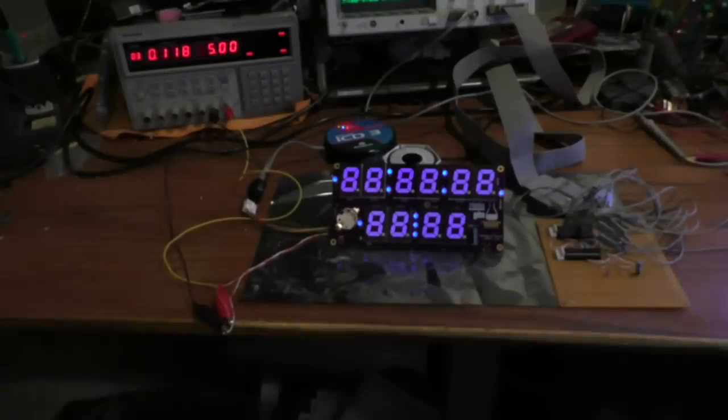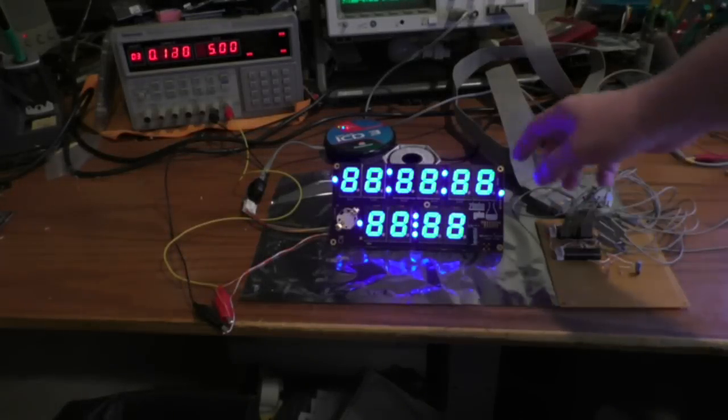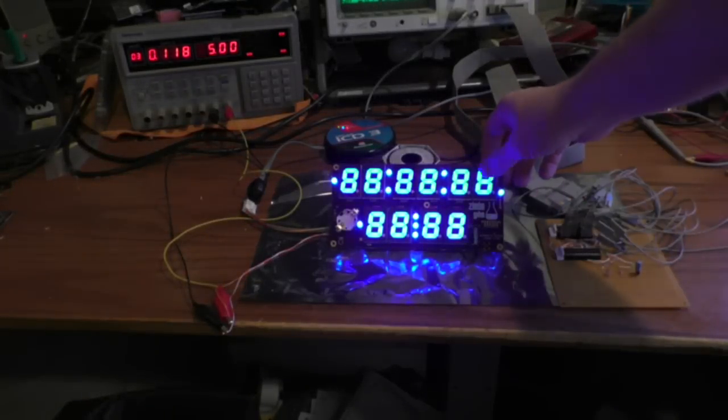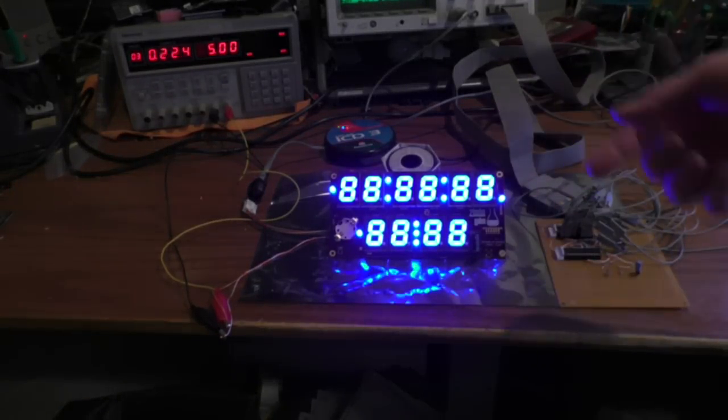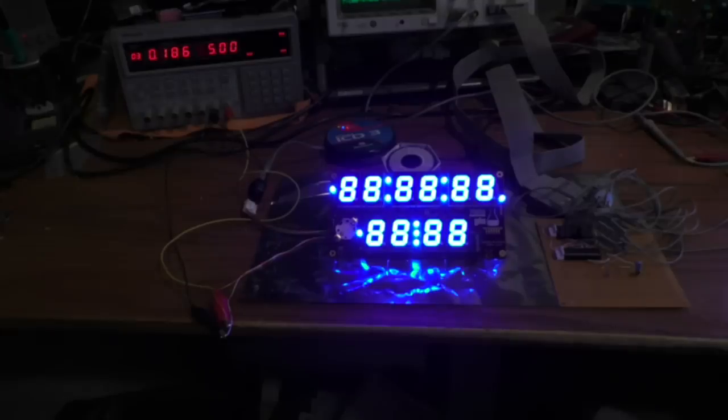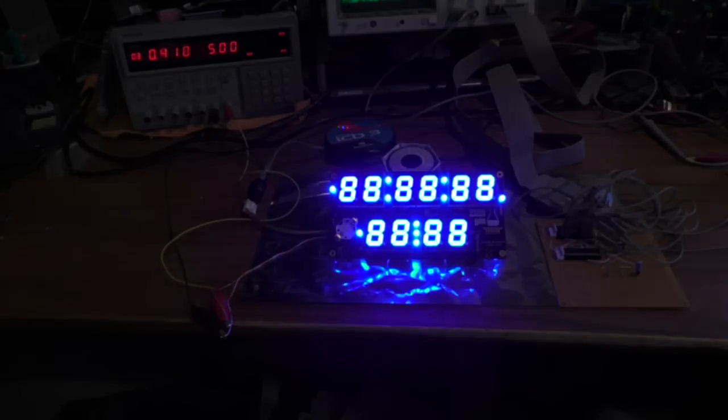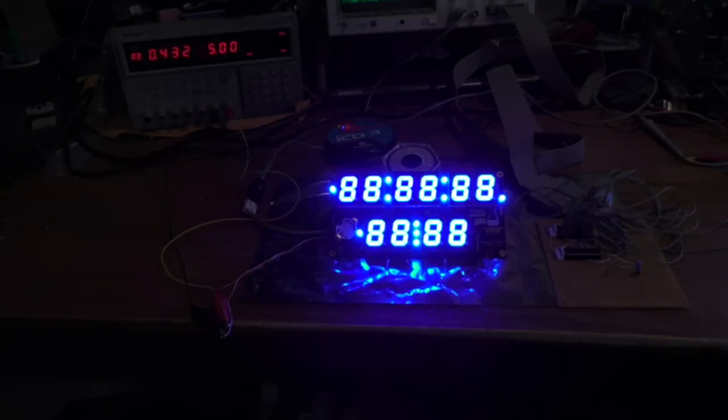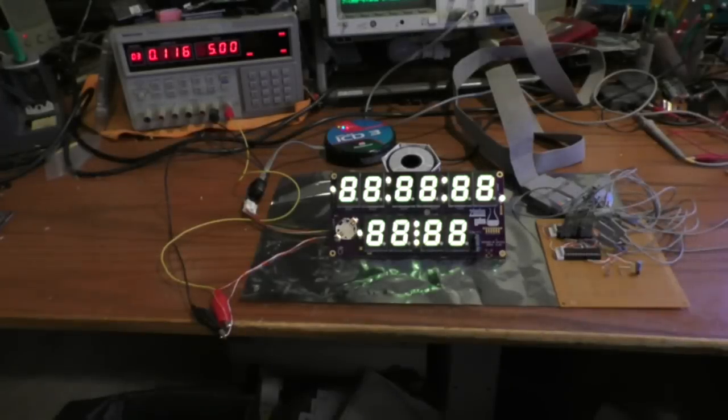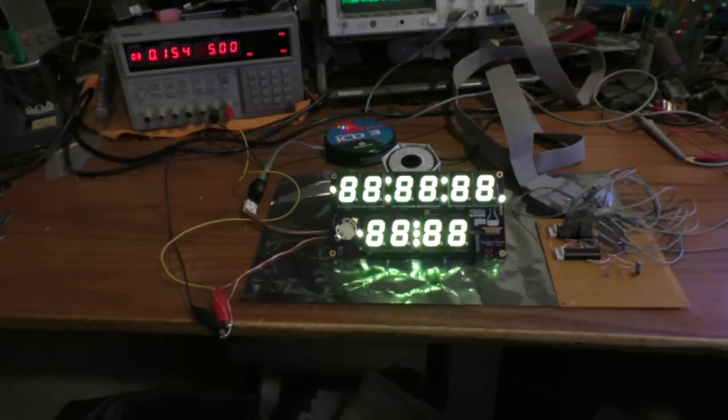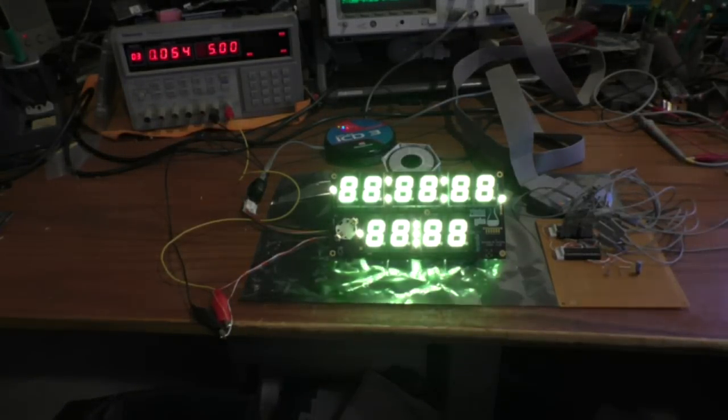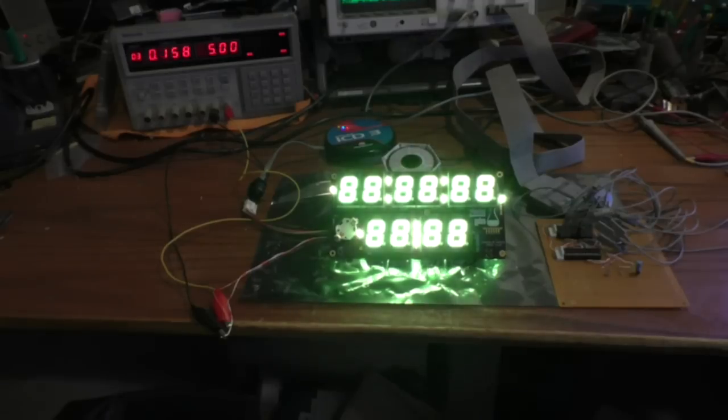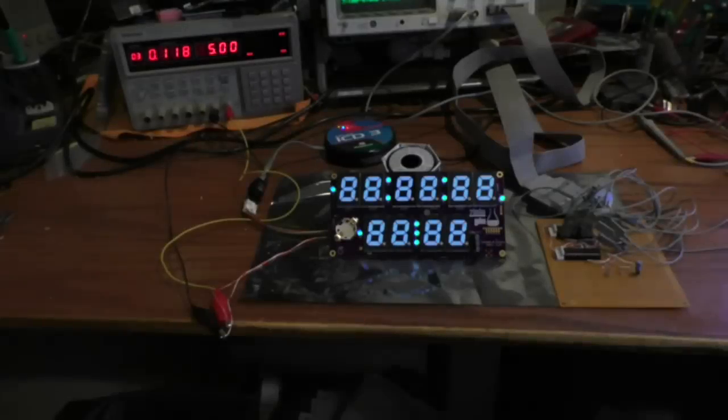So I saw that Adafruit had these displays for sale, and I've been waiting for someone to sell these displays for a very long time. So I jumped on it and bought 11 of them and decided to build this clock. I designed the circuit board in about two days, sent it away, and just got the boards today. So I put them together.